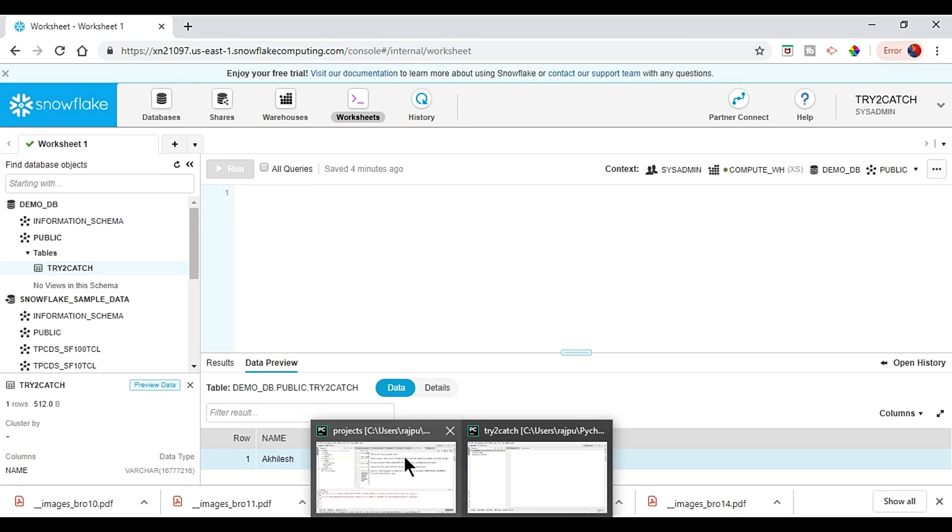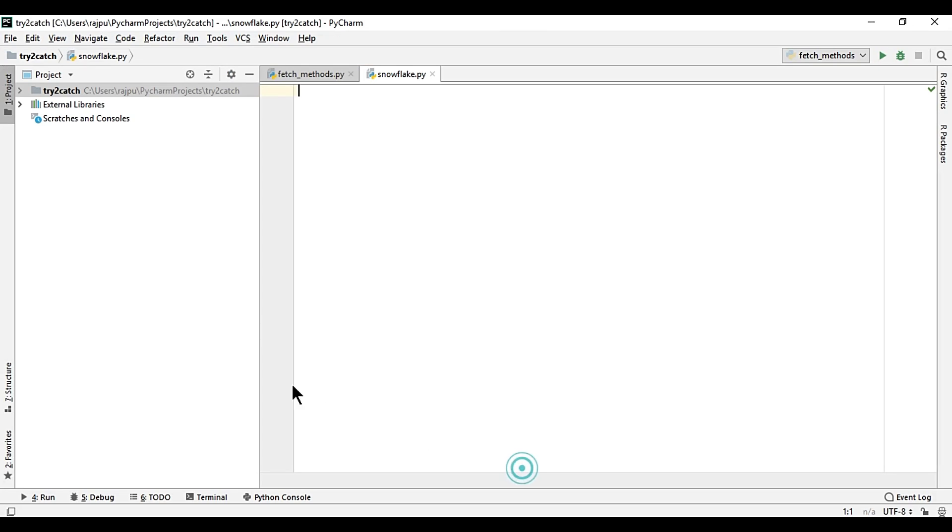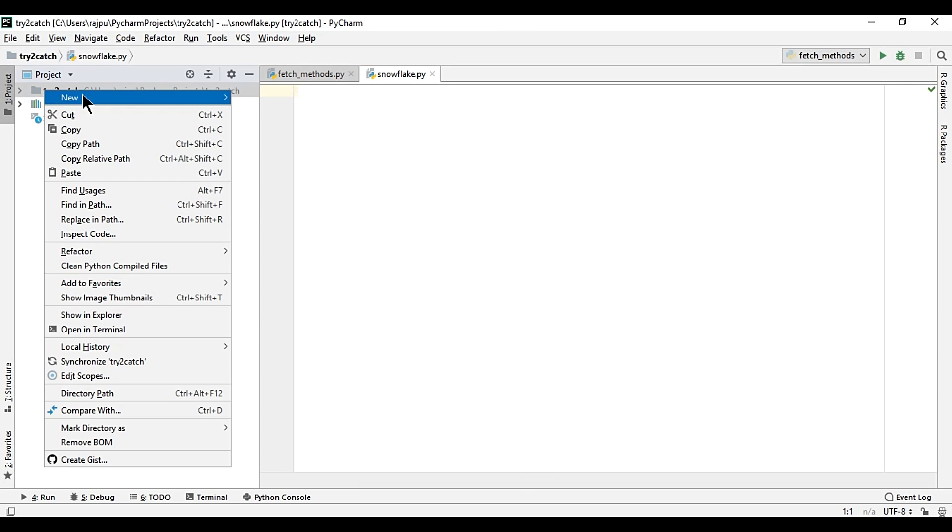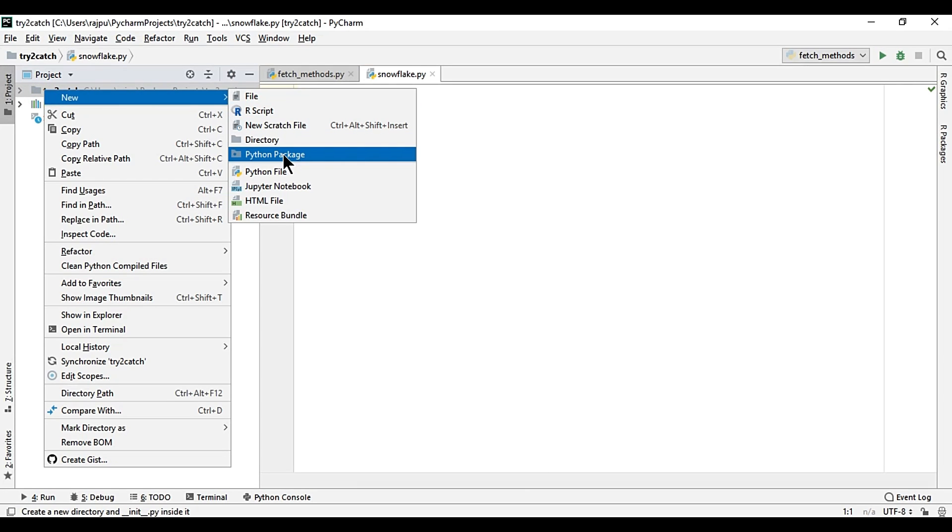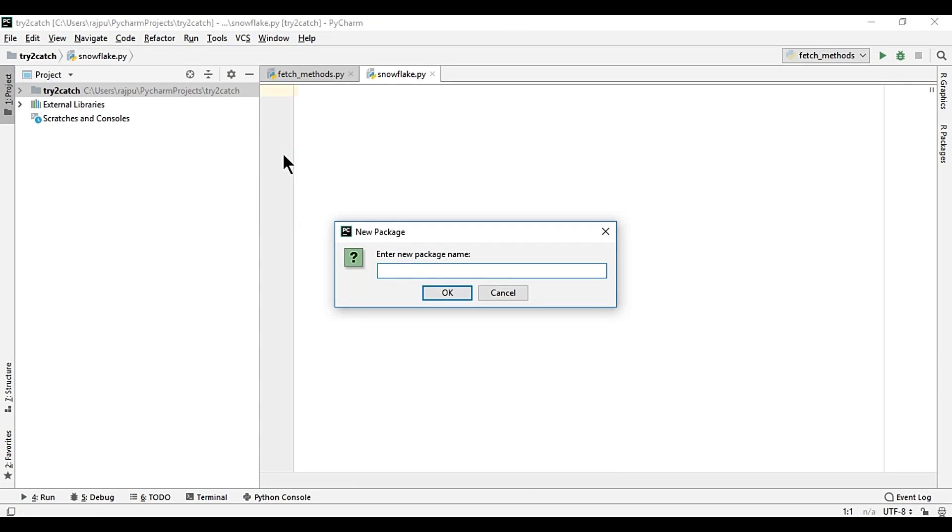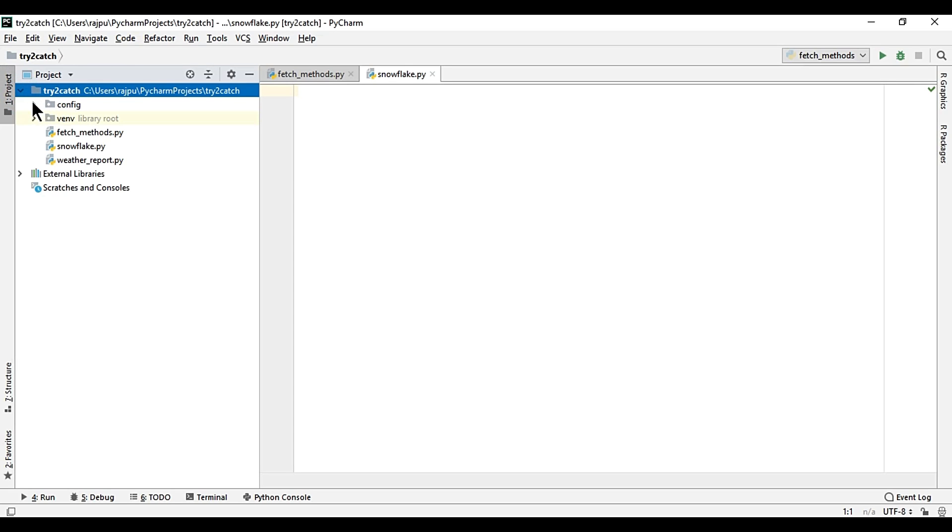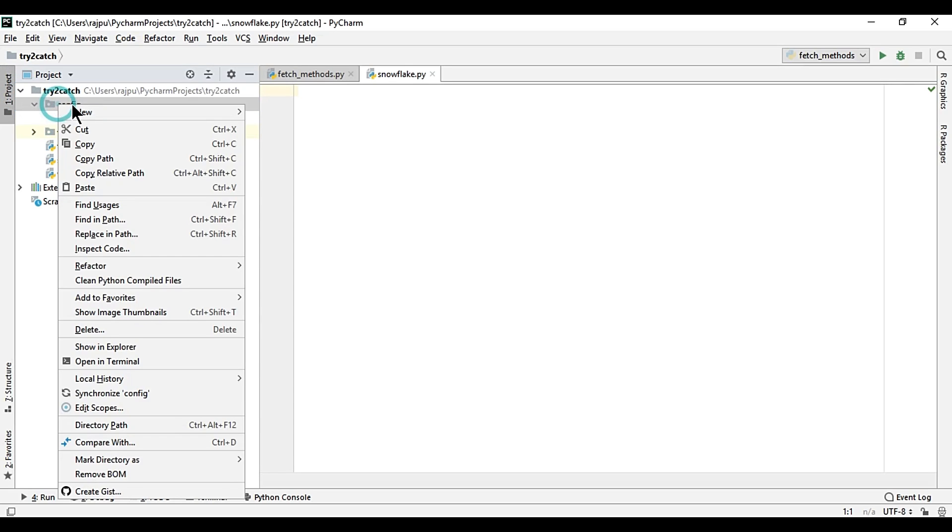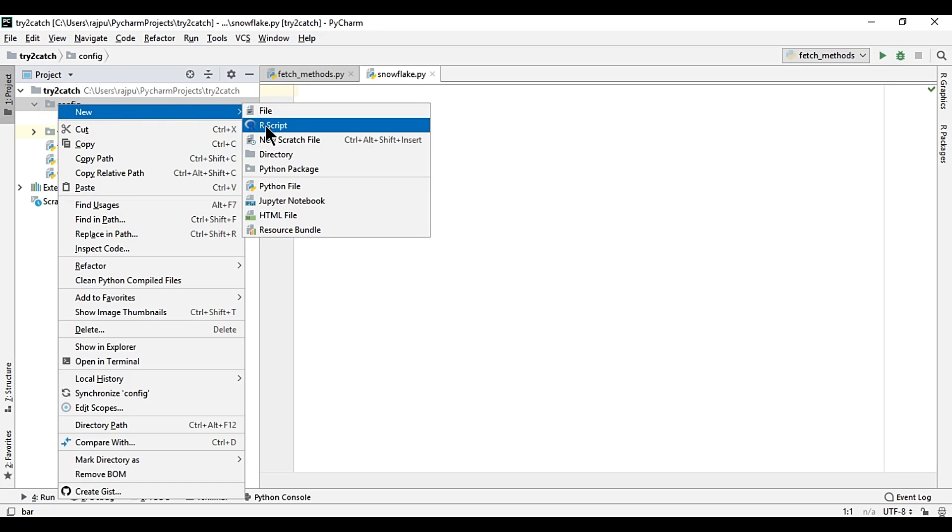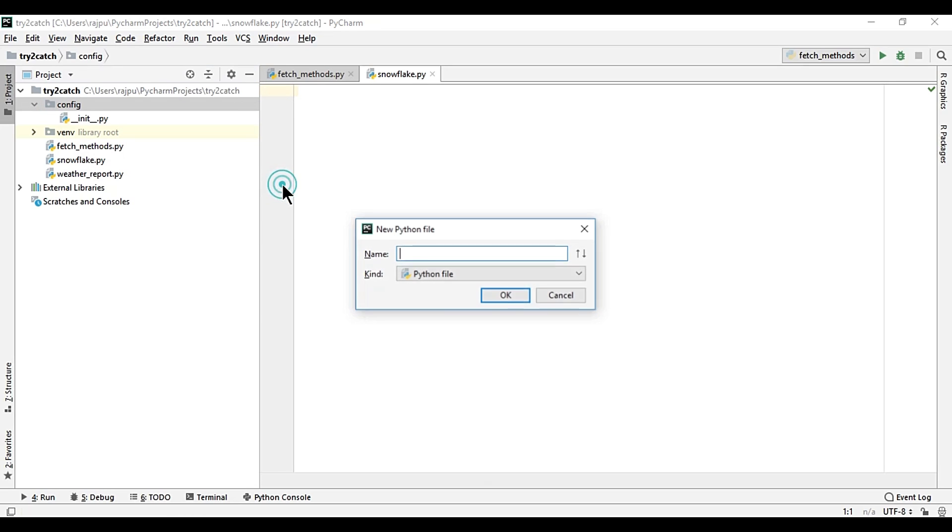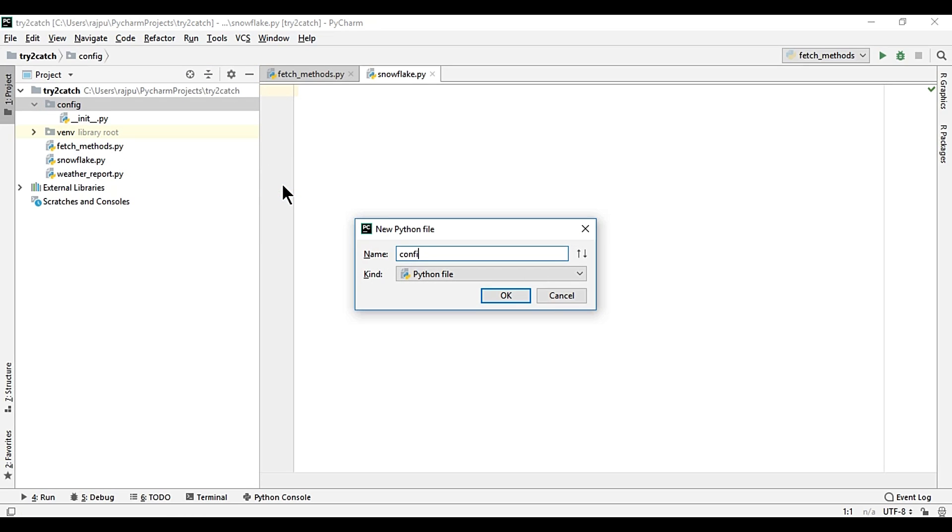Now we need to have all the details of Snowflake to connect it, so I'm going to create a Python package and name it as config. Hit enter and then create a new Python file and this will be also called as config.